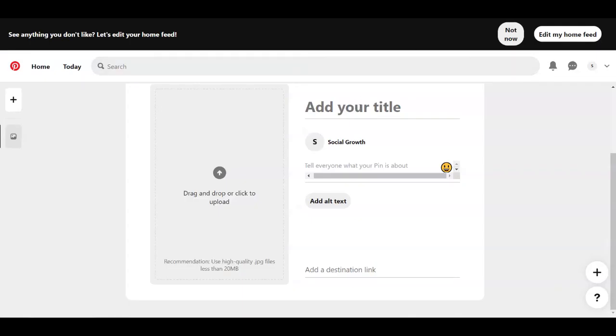And then you're going to add the title. You can say that you can win one thousand dollars. So it depends on what the offer is about. And then you're going to leave a description here. And this is the most important part, add the destination link.